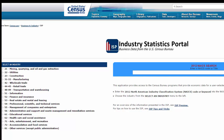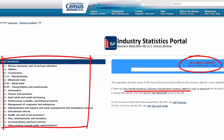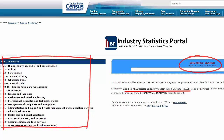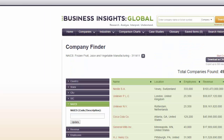Industries are often classified according to different sources. In the US, the most notable system is the North American Industry Classification System, or NAICS, used by the US government. Before NAICS, there was the older system, SIC, Standard Industry Classification.